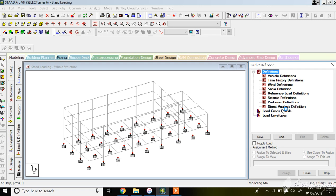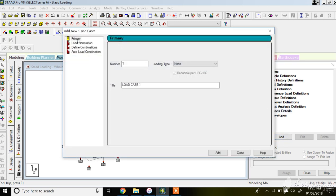For dead load and live load assignment, click on Load Case Details. Here you get options for individual load assignment and load combinations. Click on it and click Add. Once you click Add, you are given four options: primary load, generation, define combination, and auto load combination.